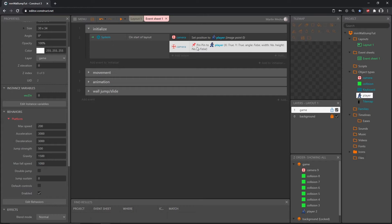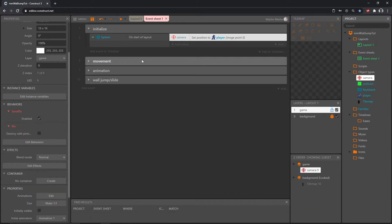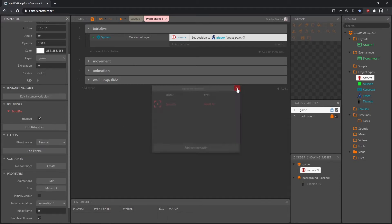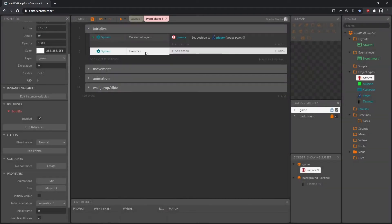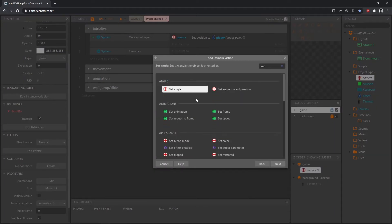I'm going to delete this pin action, go get our camera object, go to properties and edit behaviors, and delete the pin behavior — we don't need it. In our initialized group we can add an event, go to System, and type in 'Every Tick.' This means every frame the game is playing — at 60 frames per second this will move the camera 60 times per second. Let's add an action, get our camera, and set position.